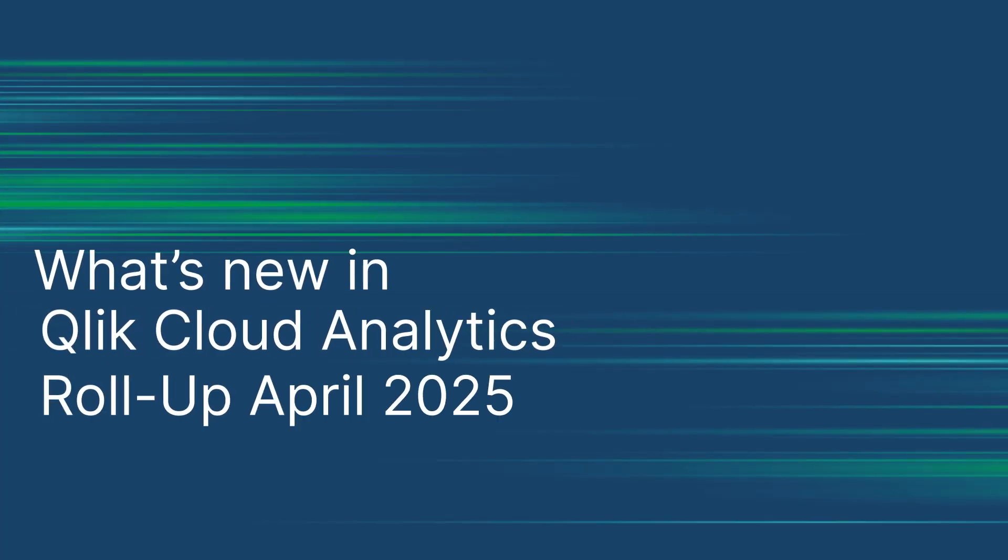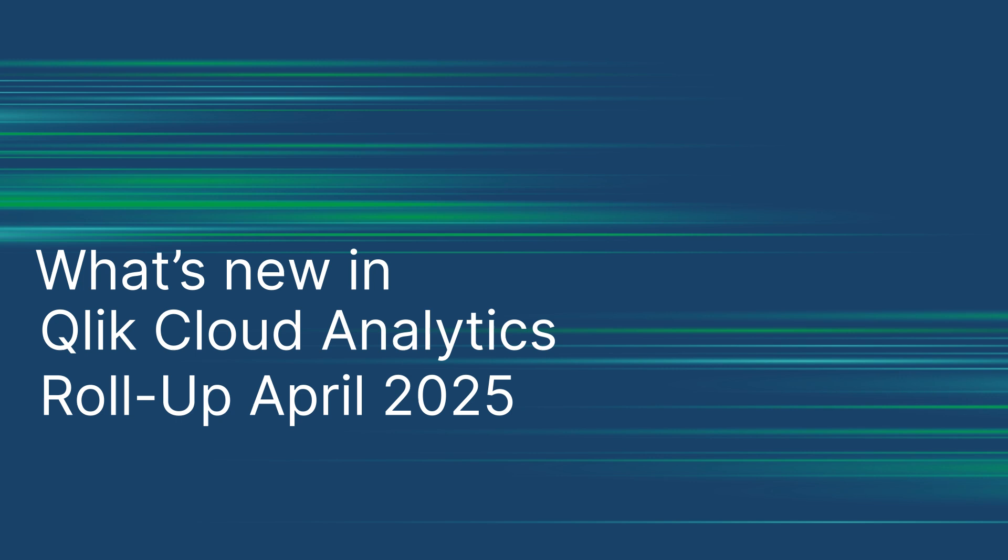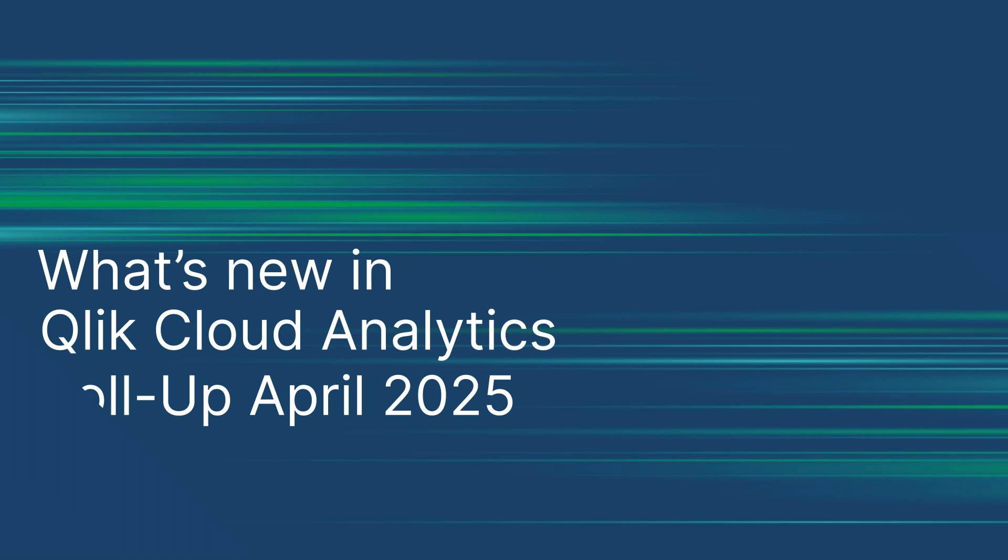Welcome to the latest updates from Qlik. Discover the newest features designed to help you unlock even more value from your data. Let's dive into what's new this month.